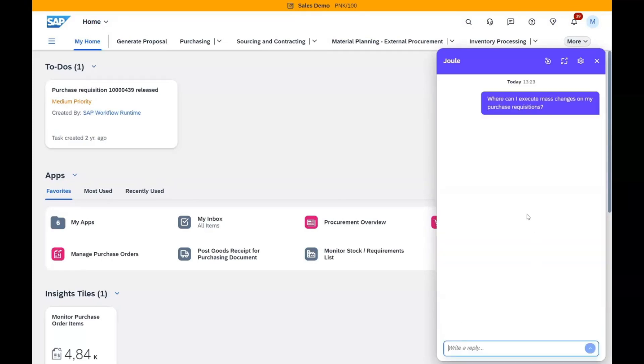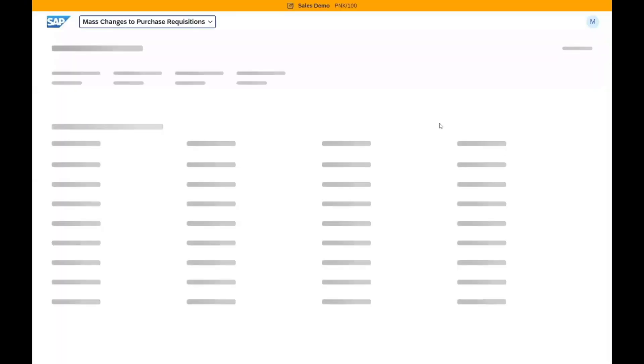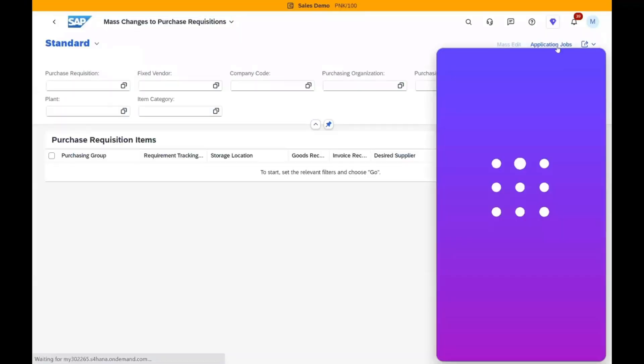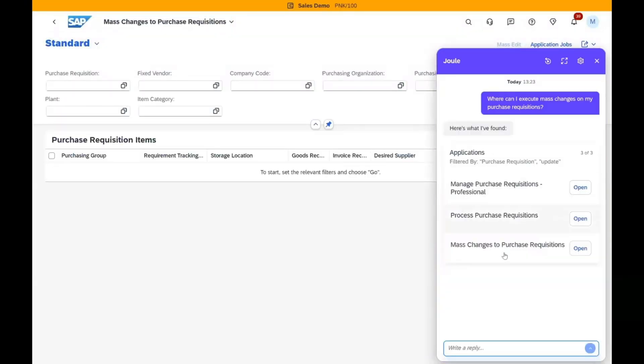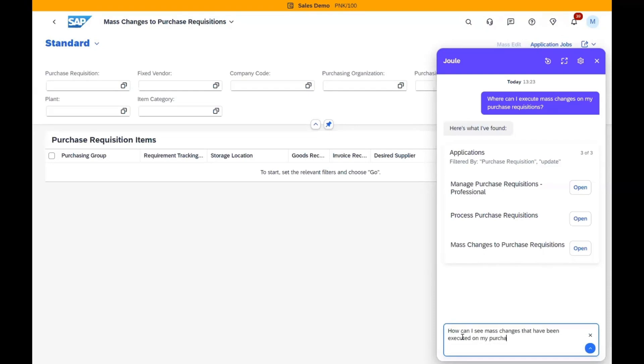It accommodates three conversational patterns: navigational, aiding users in finding the right functionality; transactional, facilitating efficient task completion; and lastly informational, retrieving data from existing documents.